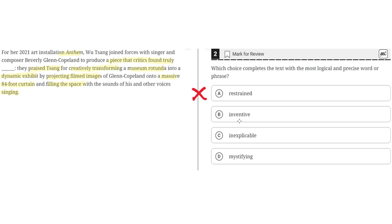B, inventive. This seems to be correct because inventive implies creativity and the critics praised Sing for her creativity as she transformed the museum rotunda into a dynamic exhibit. So B seems to be the correct answer.